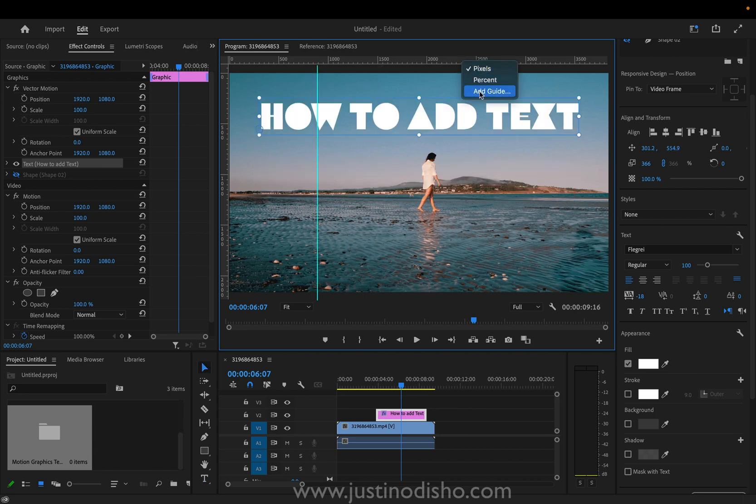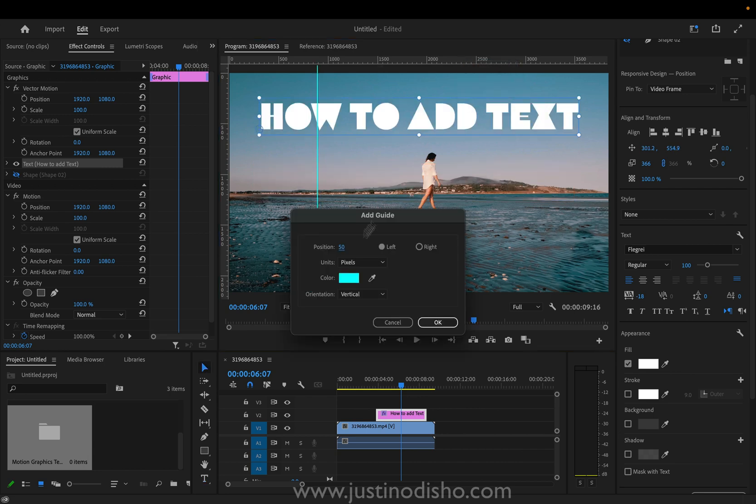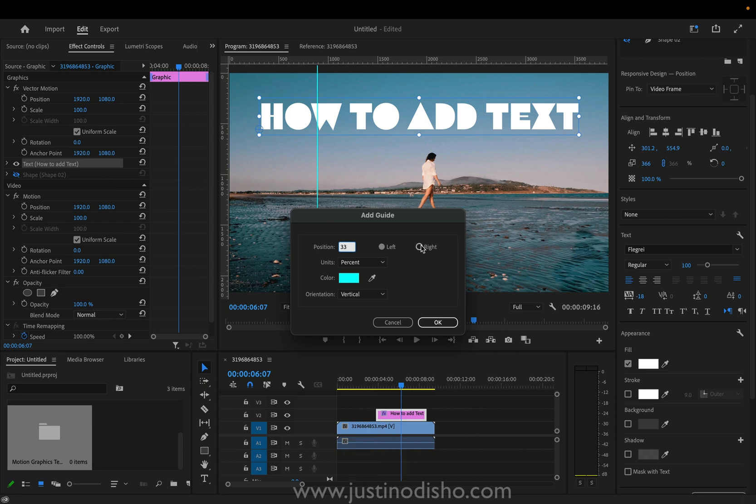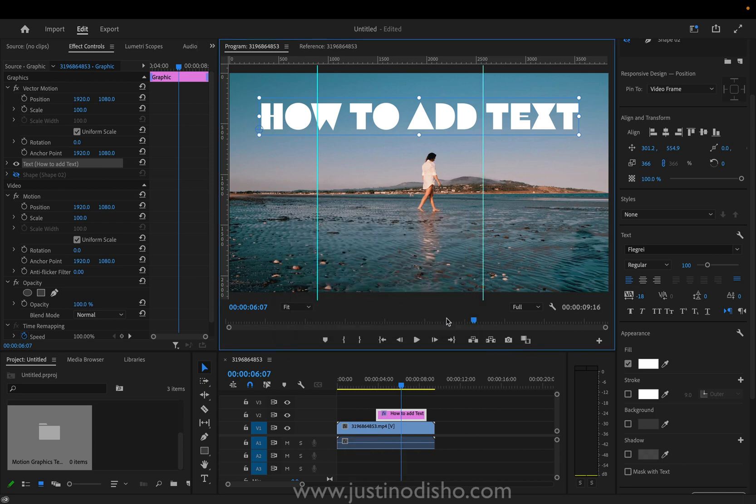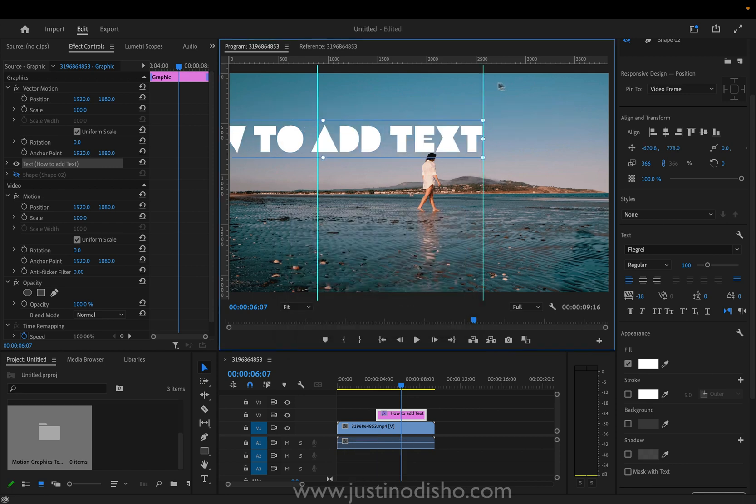You can right click on these rulers, click Add Guide and you can add one a certain amount or percent in. So say I wanted 33 in from the right side and press OK. This will give me that guide at two-thirds of the way in if for any reason I wanted to do stuff like that.